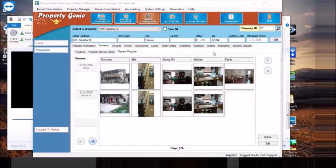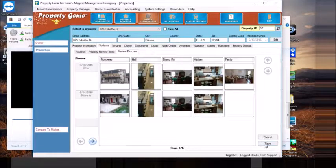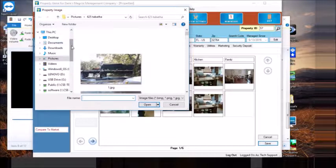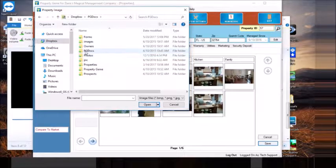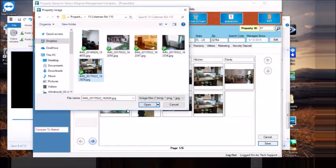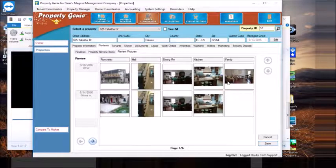Once you've uploaded your photos through Dropbox into your common container, you can easily come into Property Genie, select the appropriate inspection you're performing, and just edit the picture. Click on the photo container, then browse for the appropriate photo you recently uploaded by navigating to your Dropbox folder and wherever you're storing your common Property Genie property records. Locate that most recent photo, open it, and drop it in. Now that's added to the photo record for that inspection.